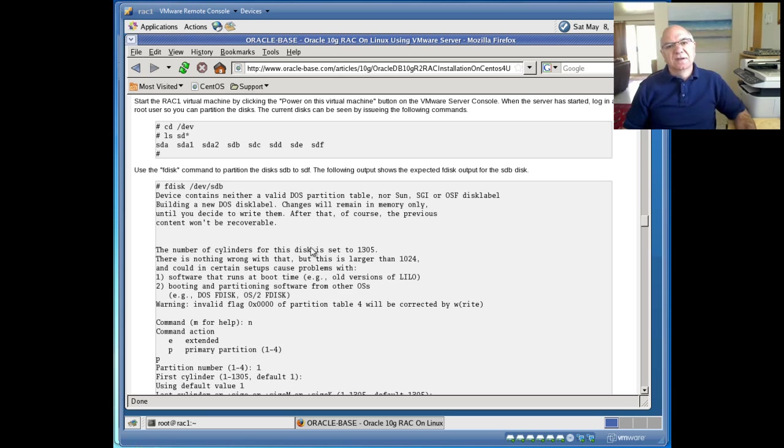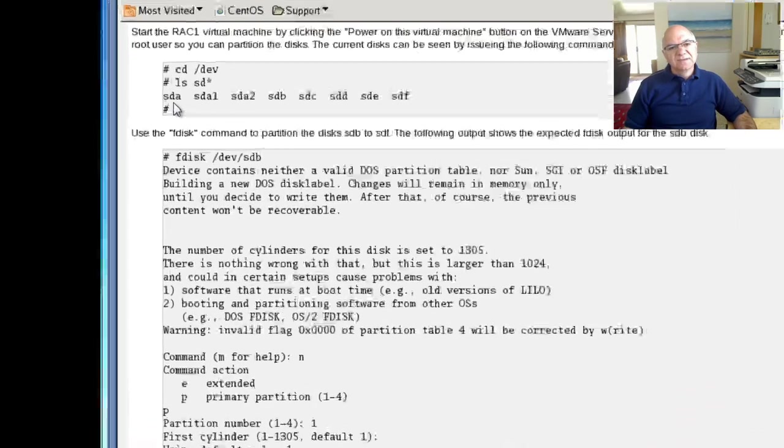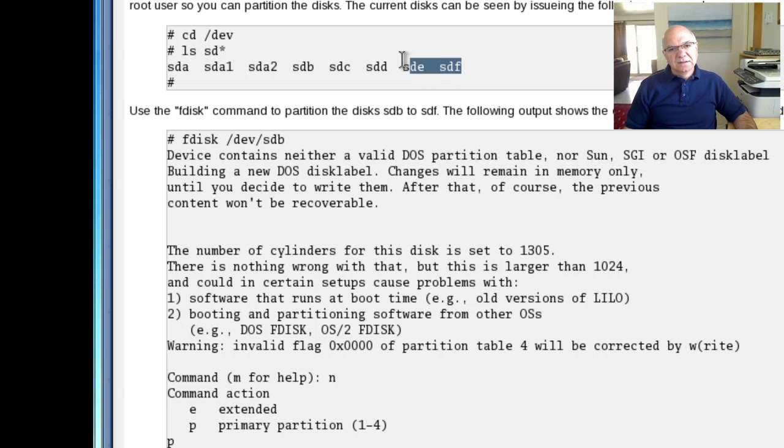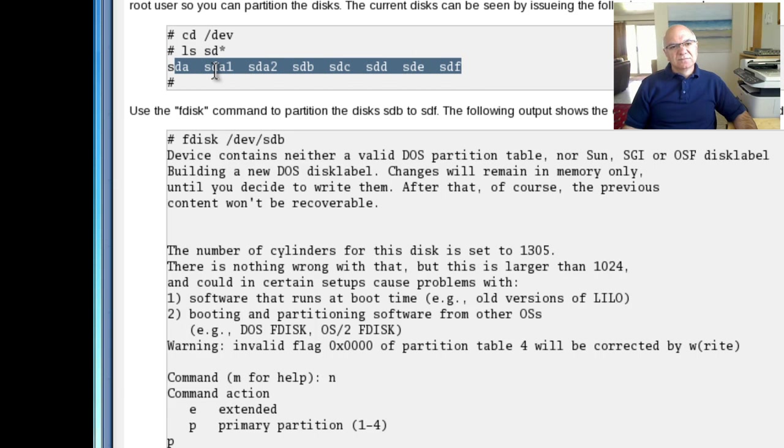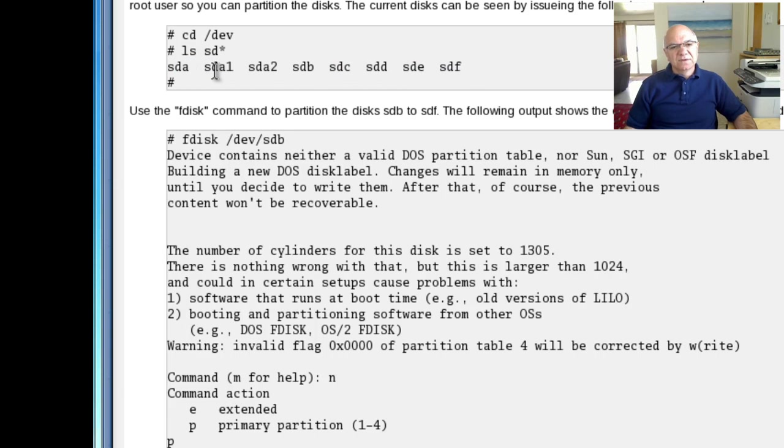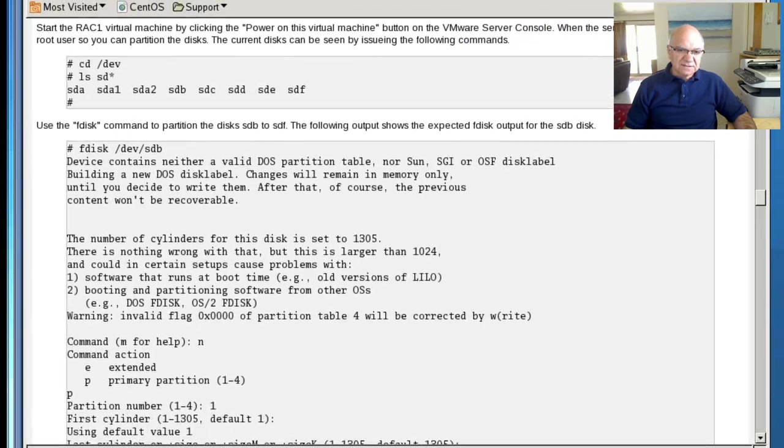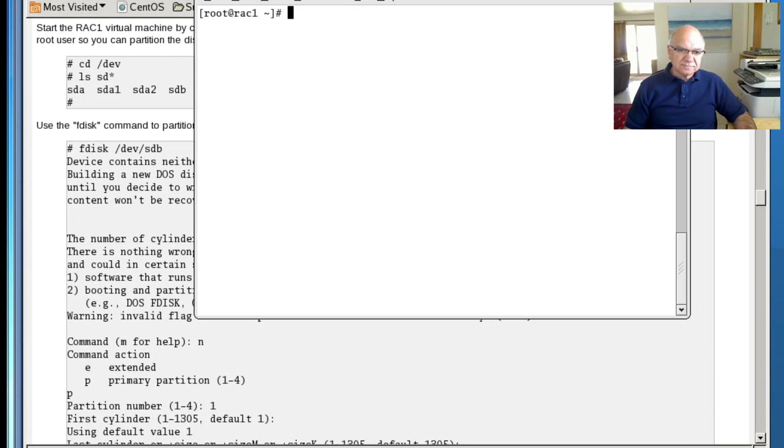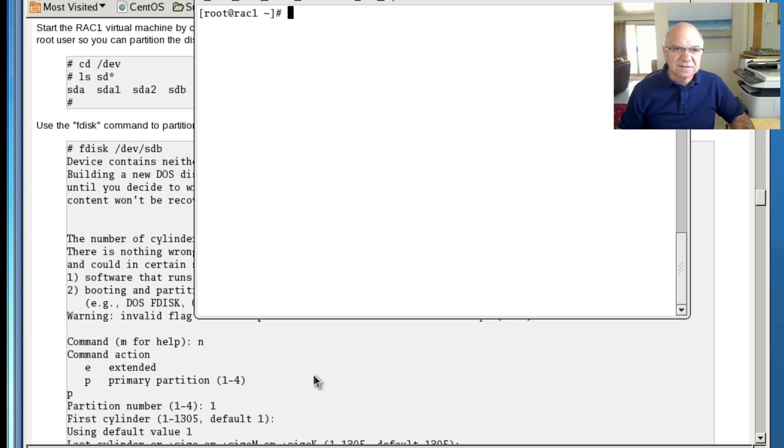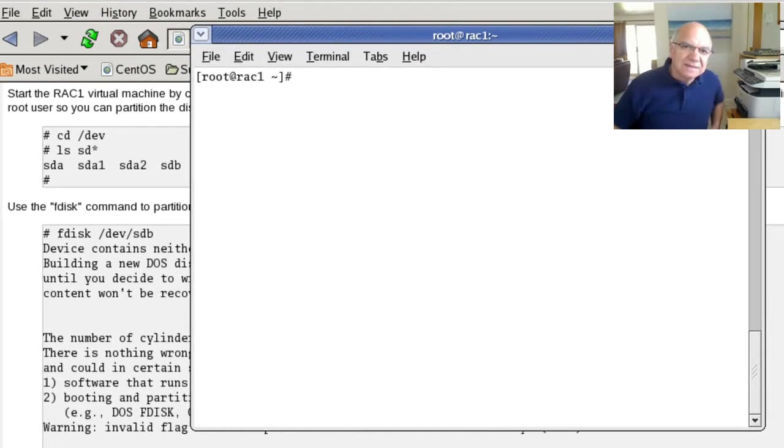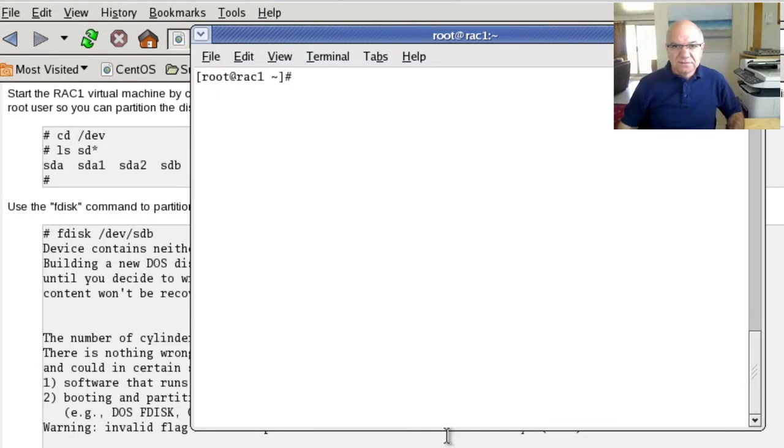In last session, we created our disks from VMware. Now, what we need to do is continue the process and actually fdisk these files and prepare them for our ASM install.